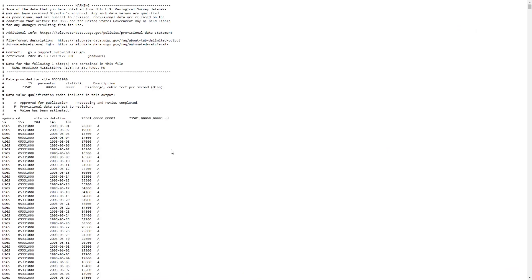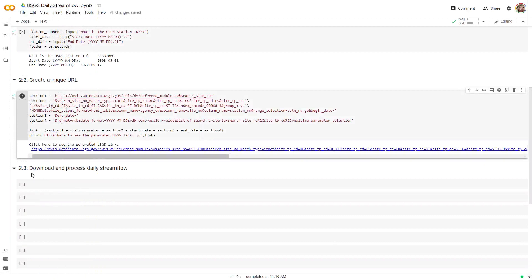After running the cell, a link is created. Clicking on that link directs me to the data. I can verify that the site is correct, and the table shows date and daily stream flow in cubic feet per second. The start date and end date are both correct. Now that we have the URL, we are ready to download data.